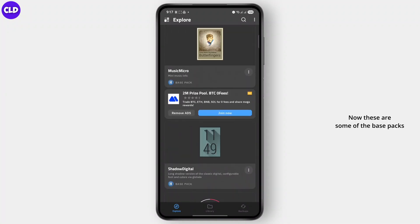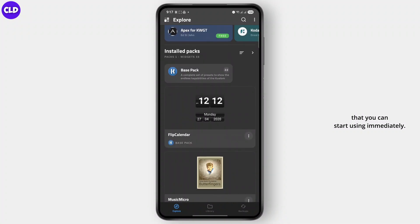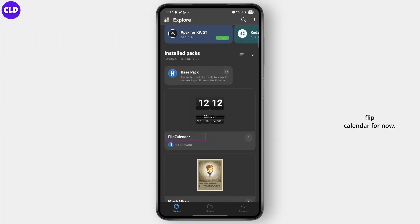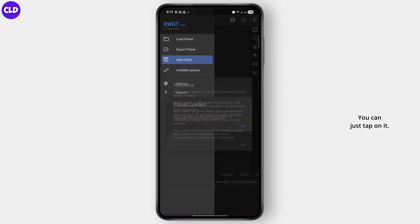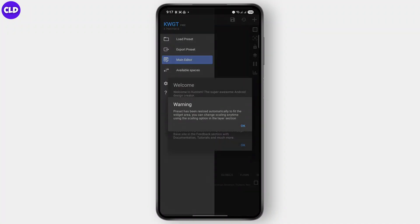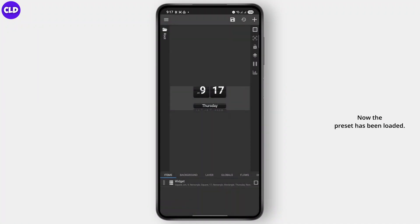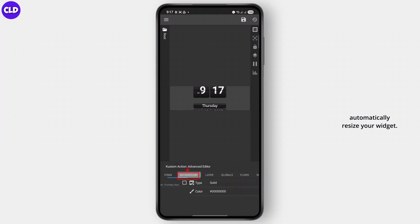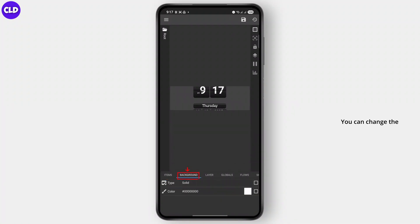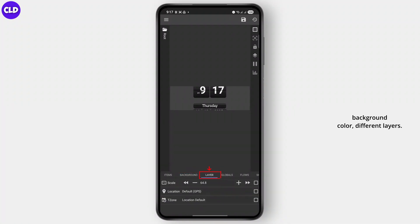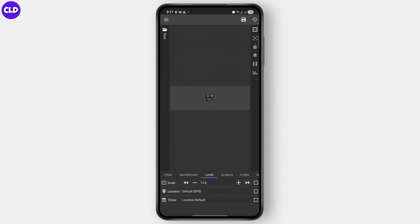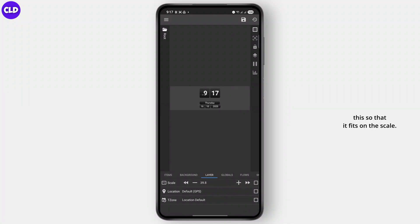These are some of the base packs that you can start using immediately. I'll just do this flip calendar for now. Tap on it, tap on OK, and then tap on OK again. Now the preset has been loaded and it's going to automatically resize your widget. You can see the scale as well, so I'll move it so that it fits on the scale.